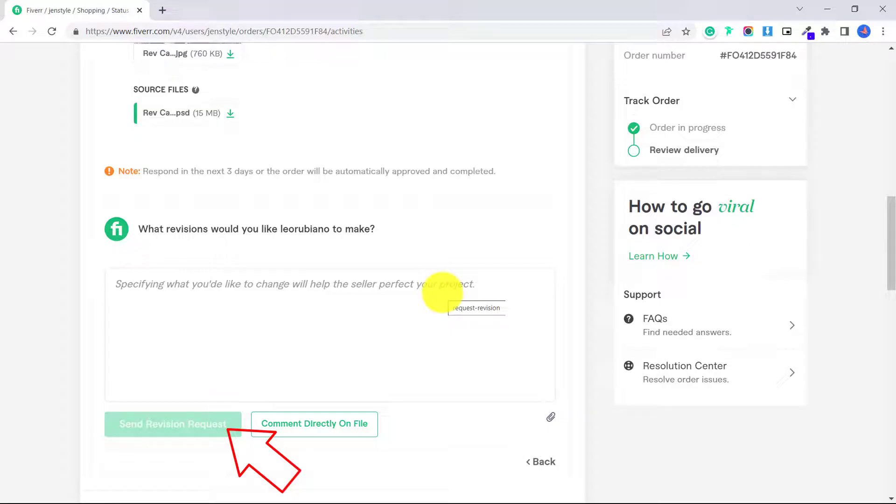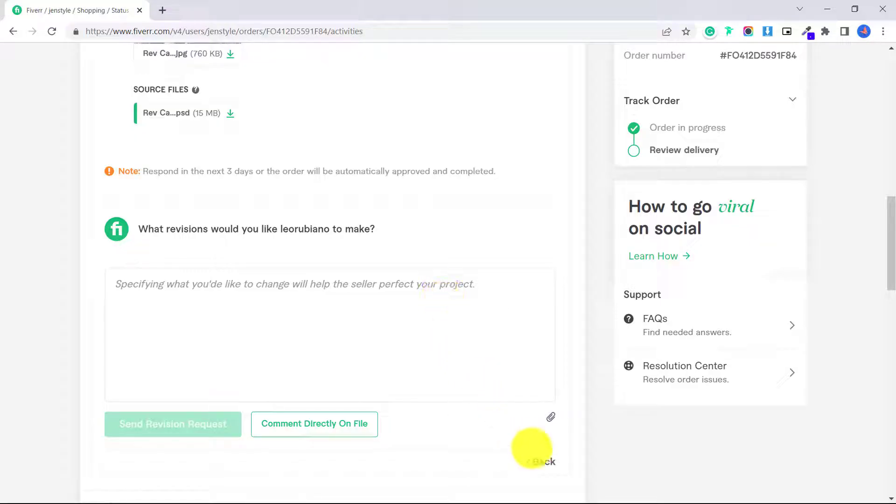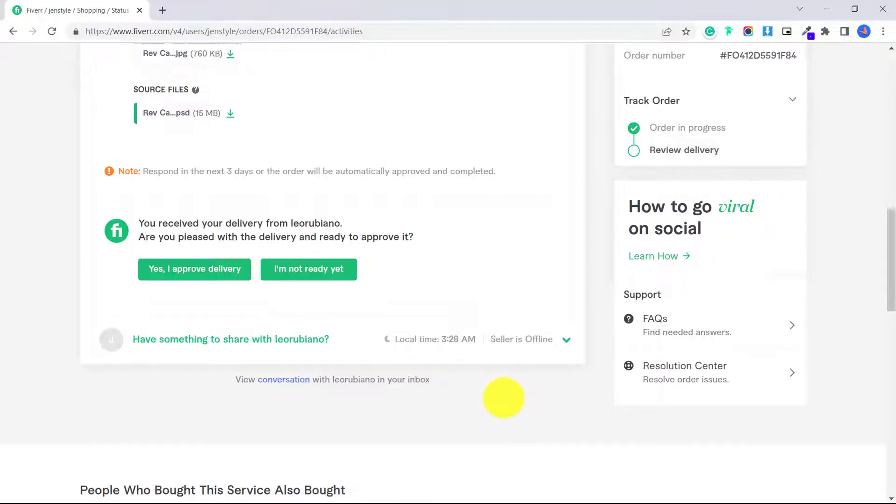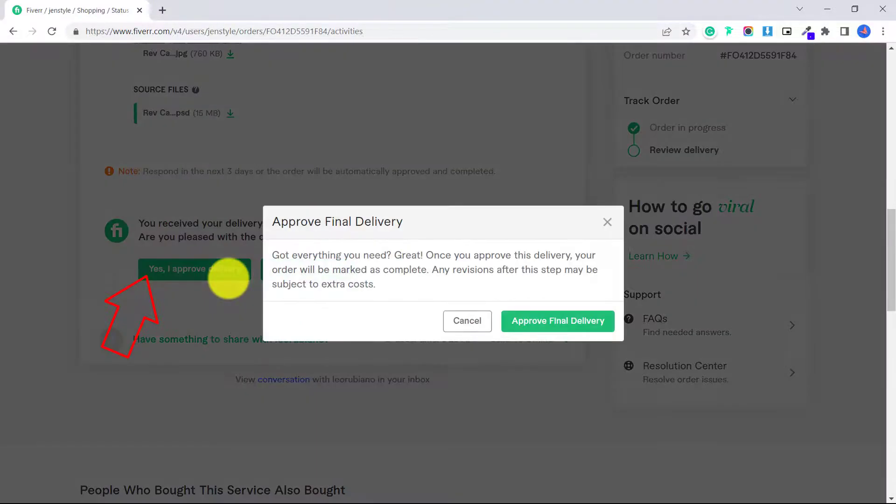Now be careful with whatever gig you purchase, because some gigs only offer you one or two revisions included, or others like this seller offer unlimited revisions. Then the seller will work on your revisions, and when you're happy with it, you will click yes, I approve delivery.